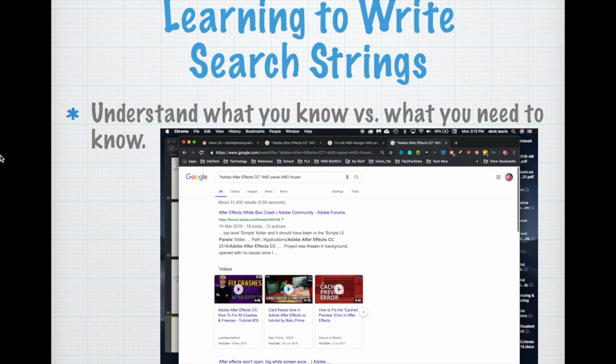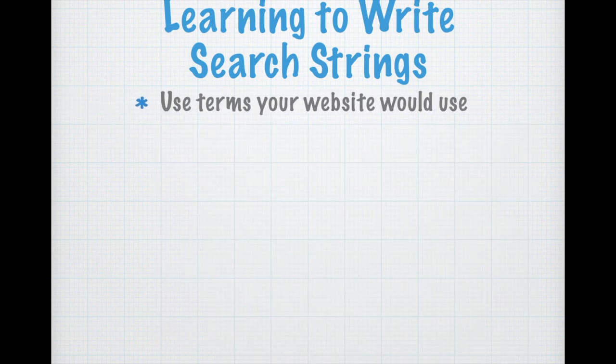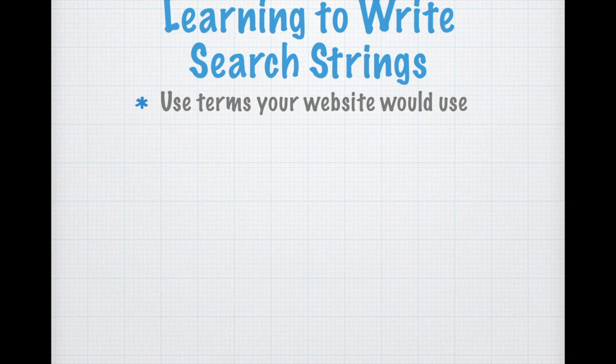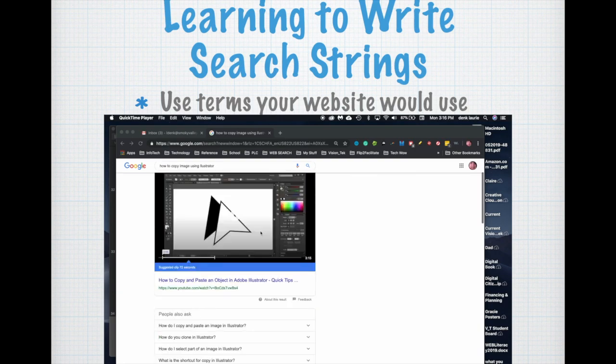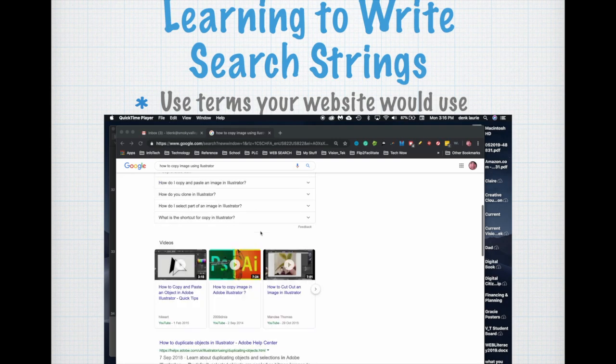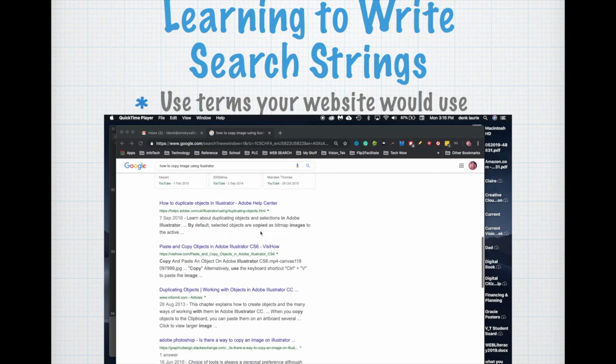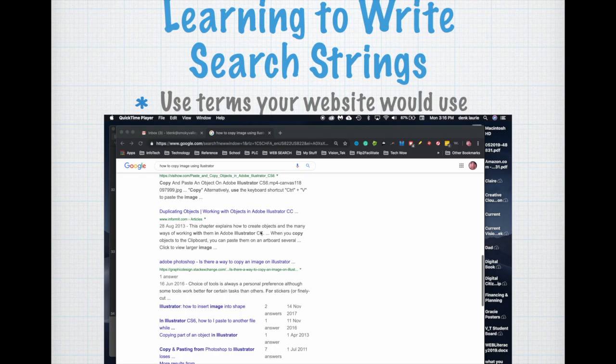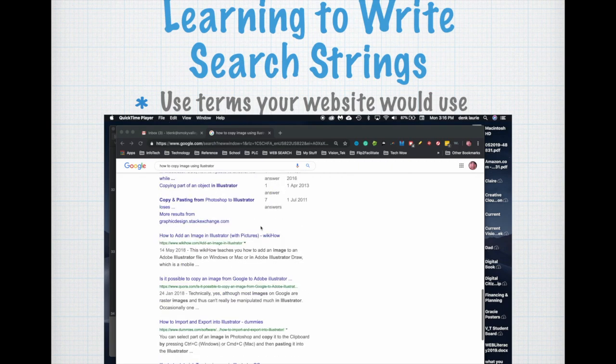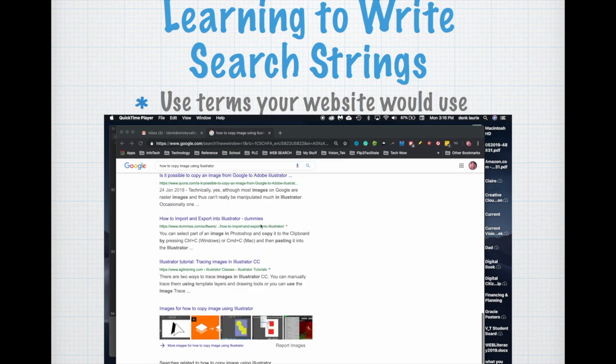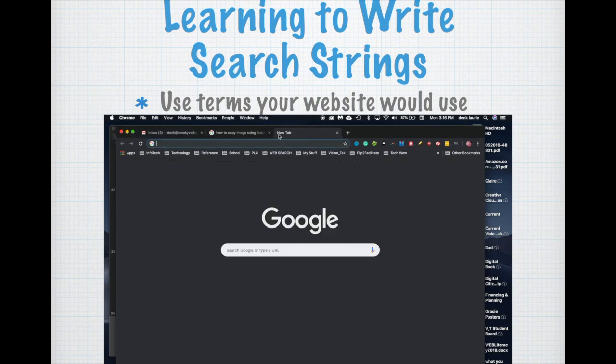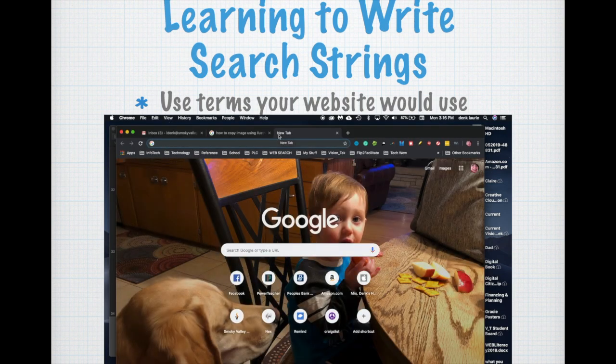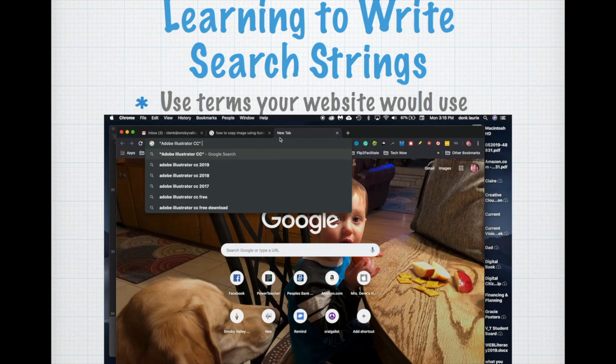Second thing: use terms your website would use. So imagine this, if I'm trying to find how to do something with Illustrator and I want to find how to move an image or copy something with Illustrator and use it elsewhere. When I write my first search string which is really generic, I kind of look through my content and by looking through I find out that that term is called image trace within Illustrator and with Adobe. That's an important term to use.